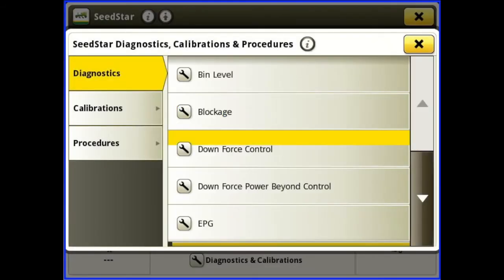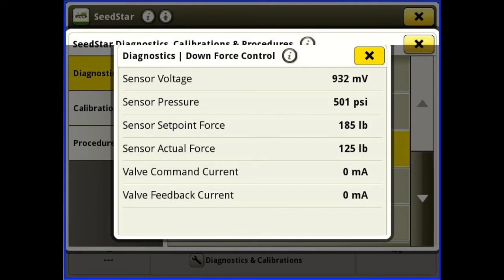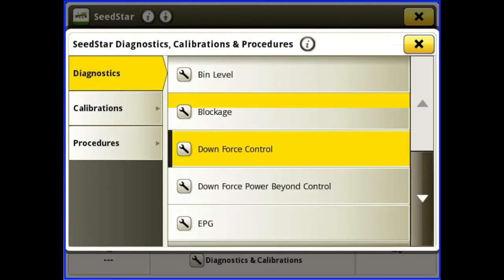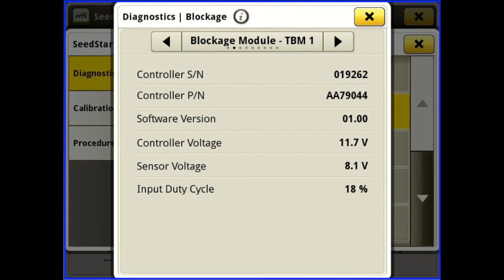Downforce control tells us what we're reading, what our set point is, and what we're actually reading. Blockage gives us our software and serial number of our master module and then our member modules.